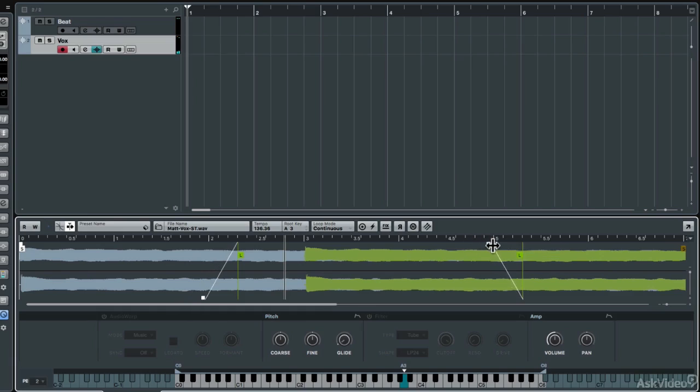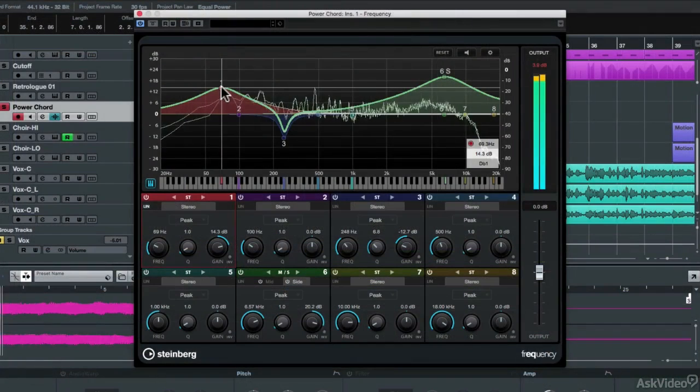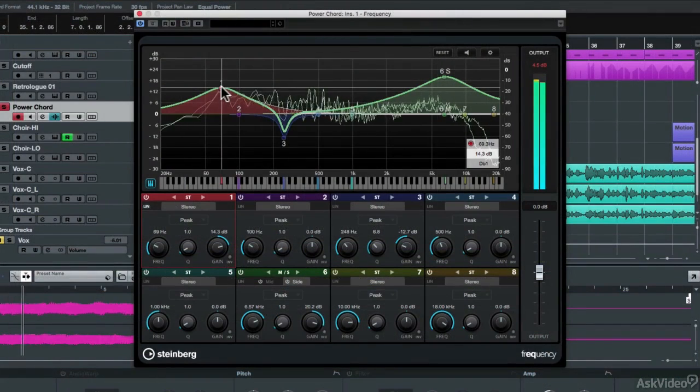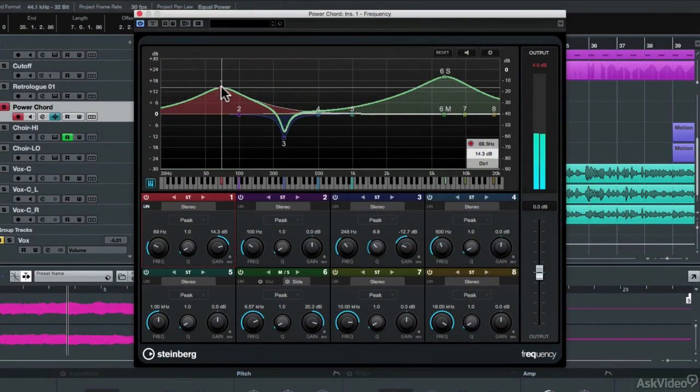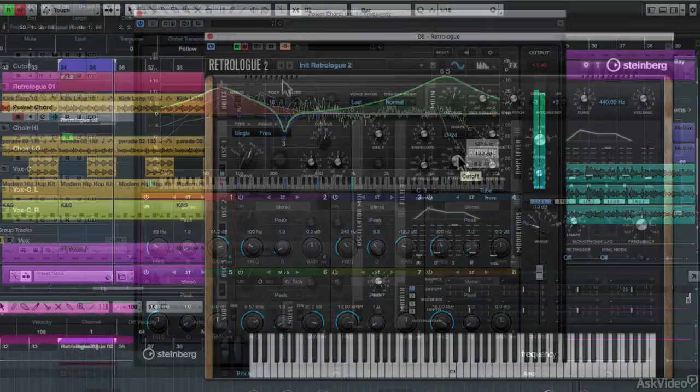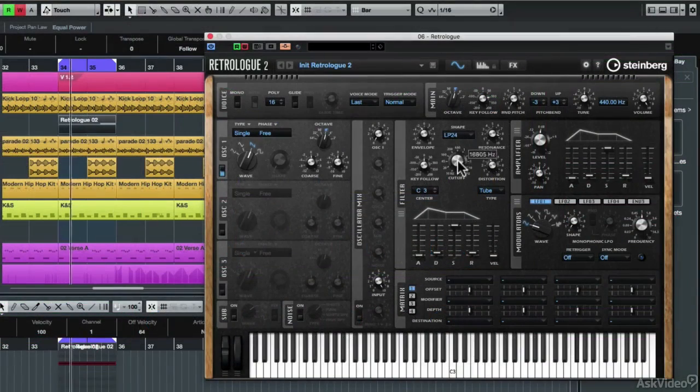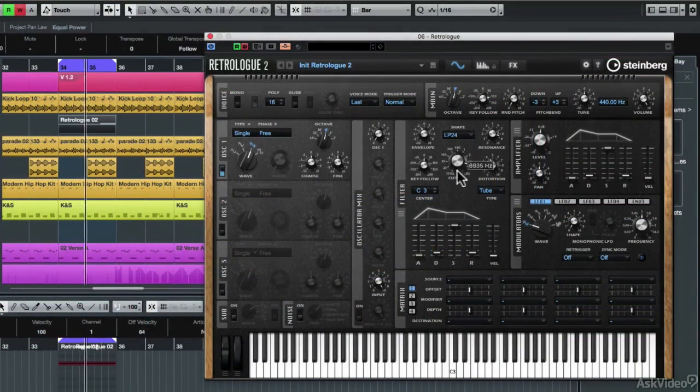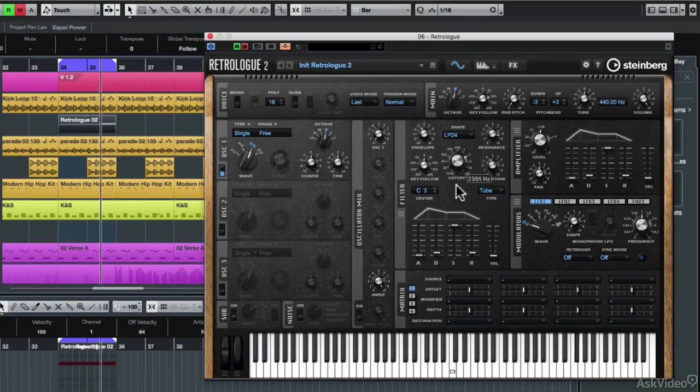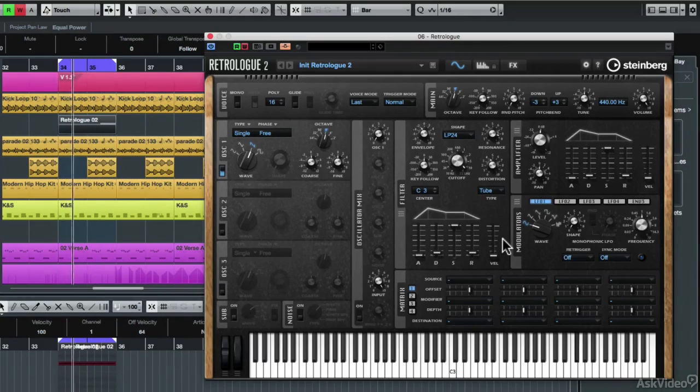There are new and updated effects plug-ins, including the 8-band mastering equalizer called Frequency, and you can now sidechain audio sources through compatible VST instruments like RetroLog 2.1.